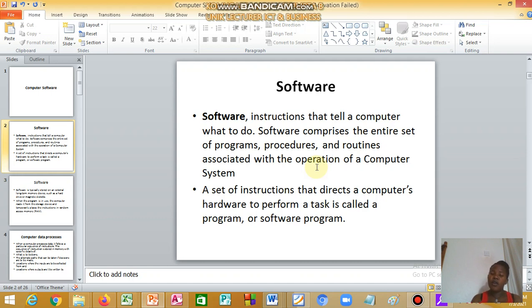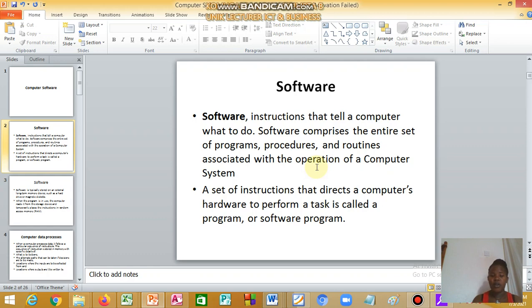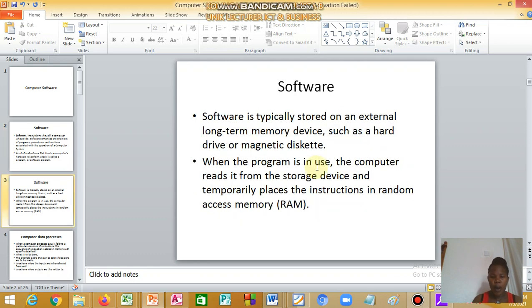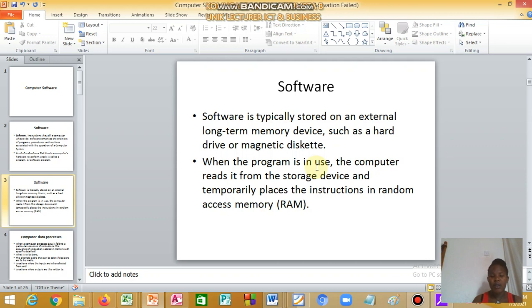A set of instructions that direct a computer's hardware to perform a task is called a program or software. When the program is in use, the computer reads it from the storage device and temporarily replaces the instructions in random access memory.